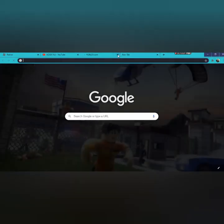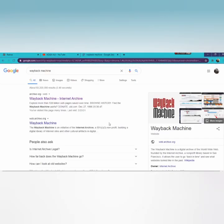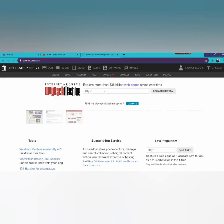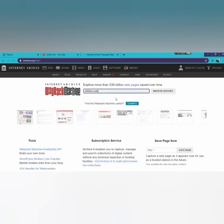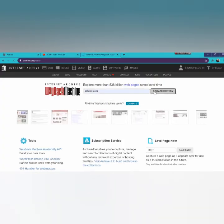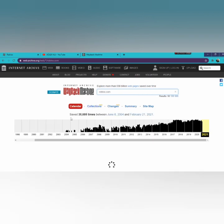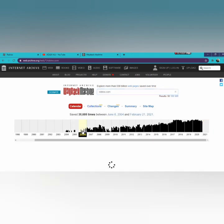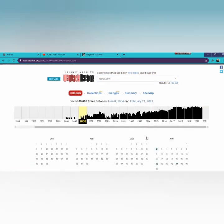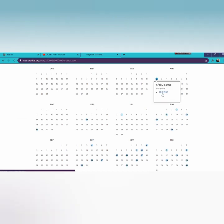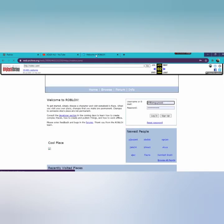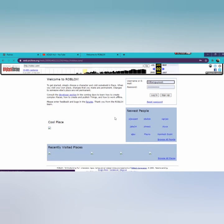So we will search that again, and I'm going to time travel to 2006. I'm going to go on the first update, this one. Okay, so this is what the sign-up and login looks like.